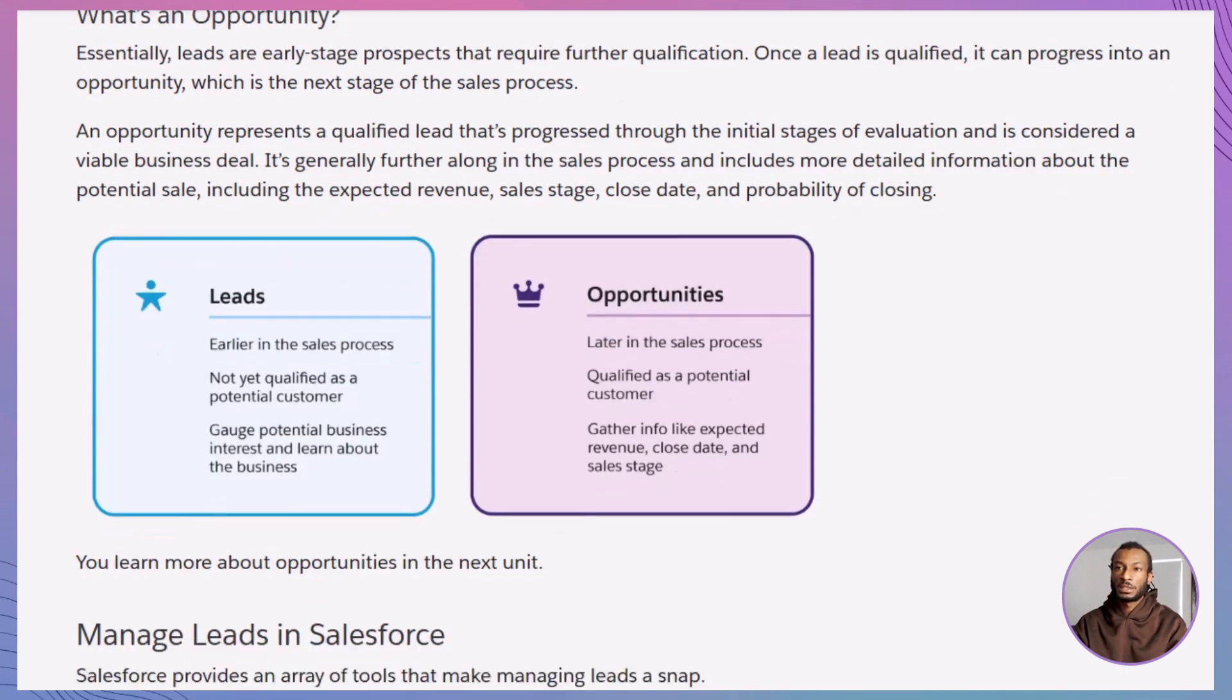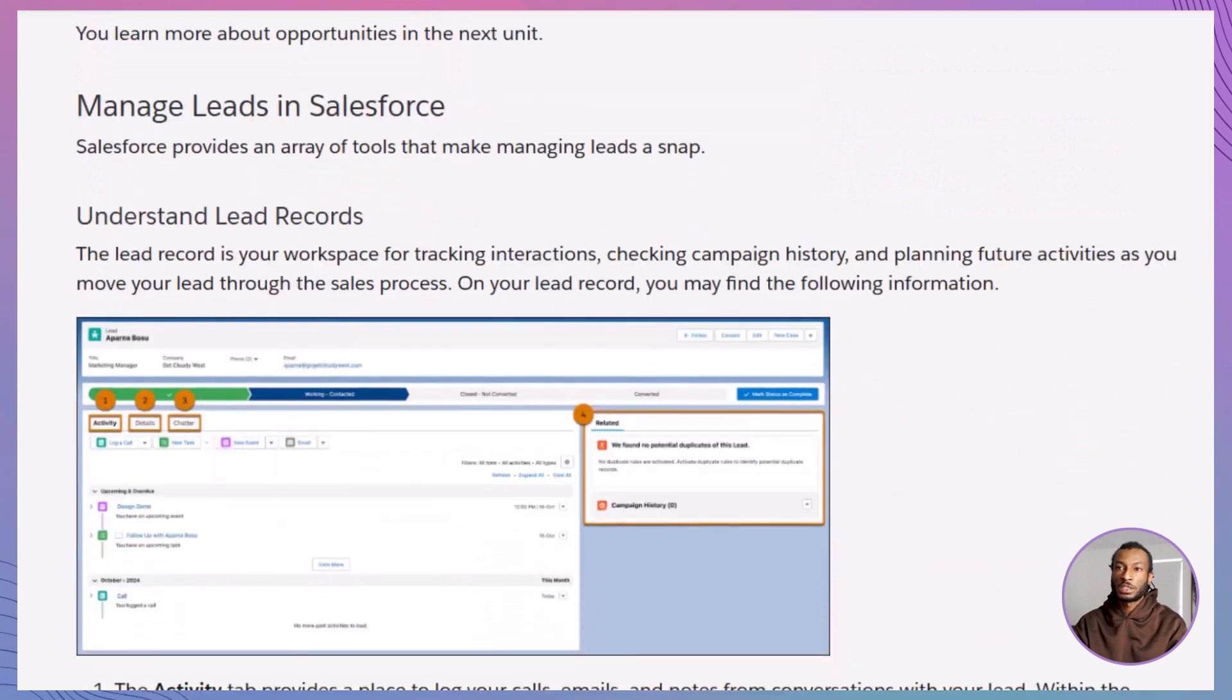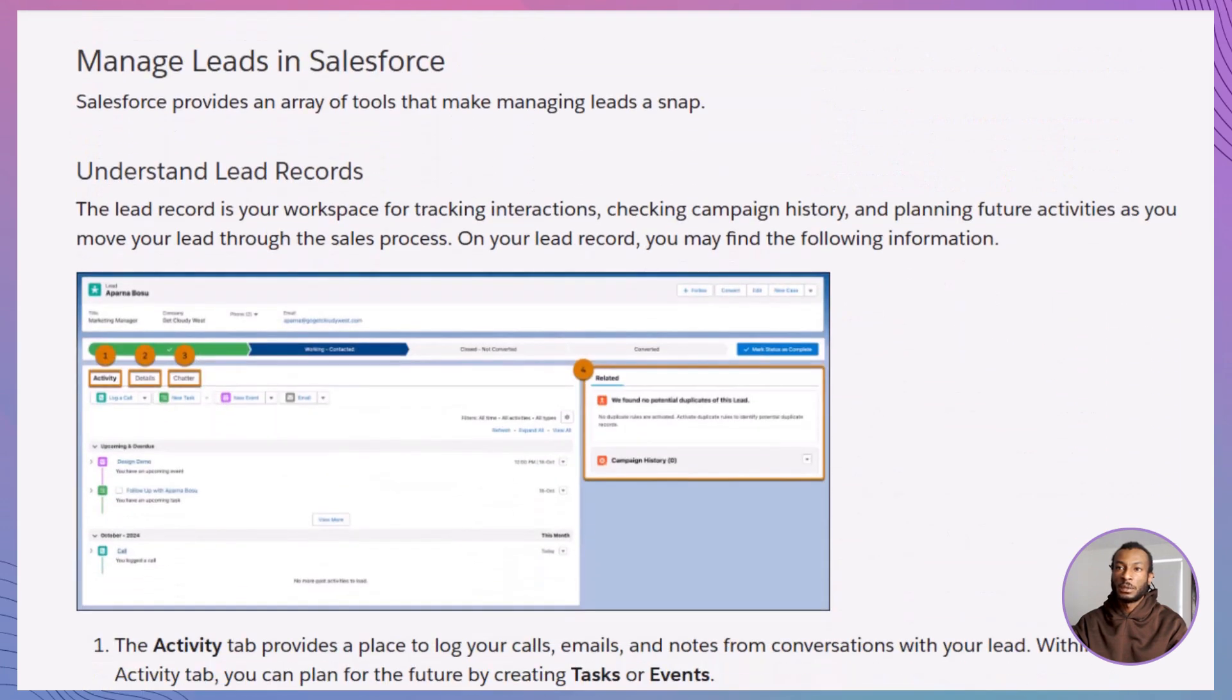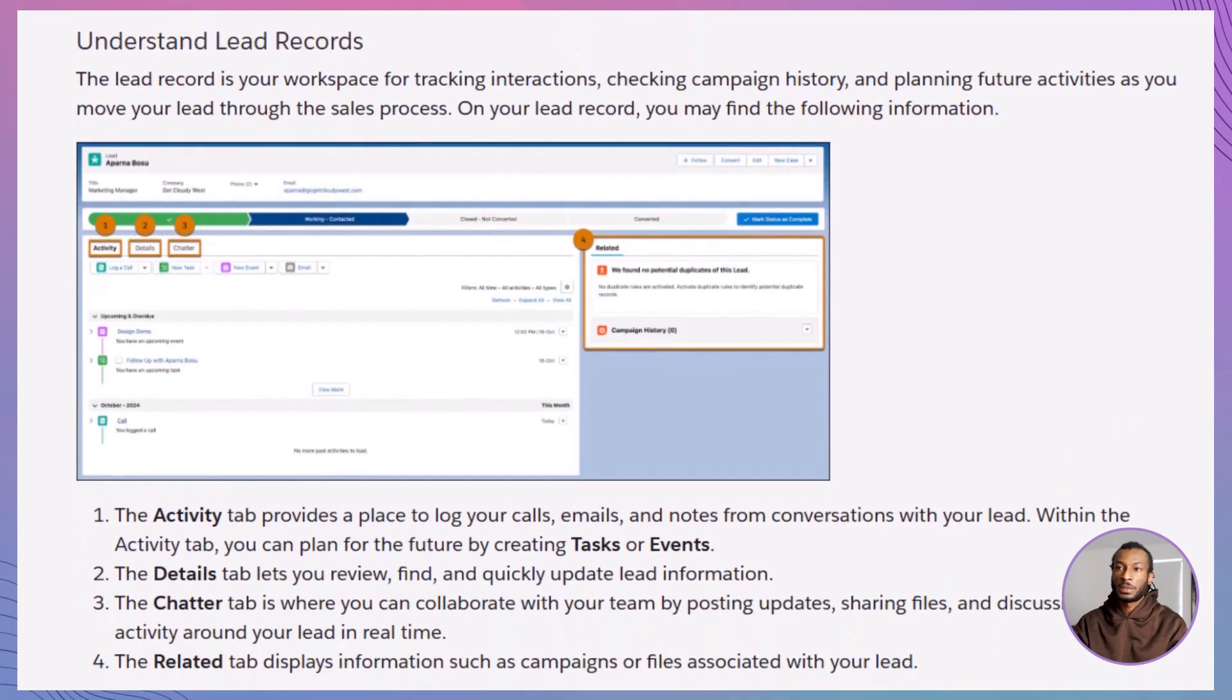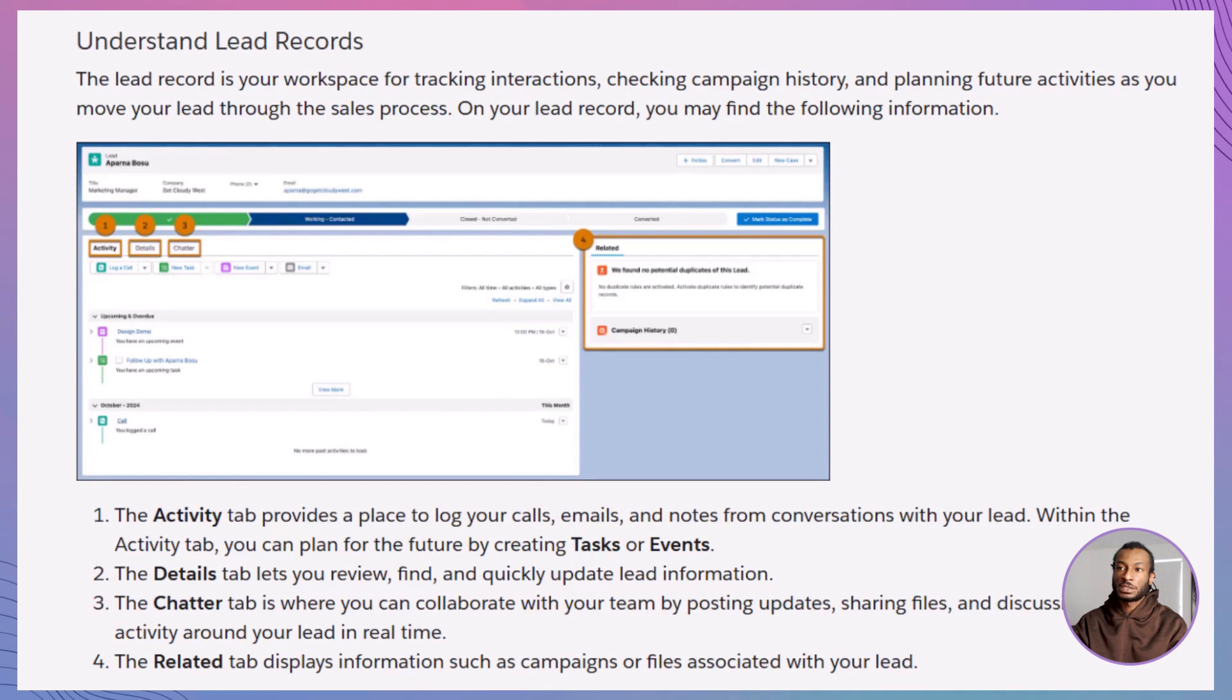Next, we'll look at managing leads. Imagine your Salesforce lead record as a personal workspace, a place where you track every conversation, plan follow-ups, and collaborate with your team. From the activity tab to chatter, every part of the lead record is designed to make your life easier.